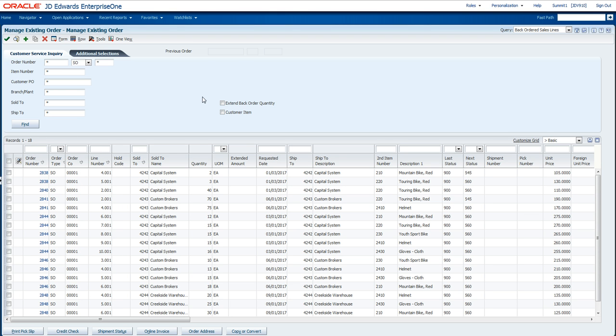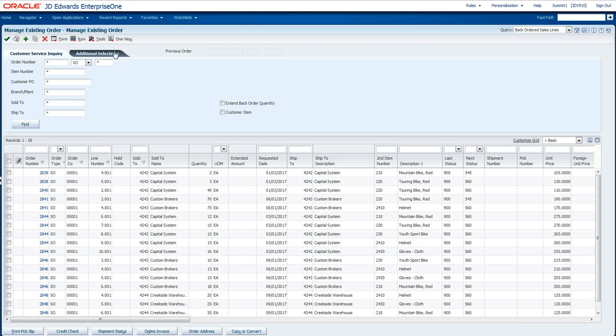Now the idea about Watchlist is trying to automate all those manual clicks and steps that I just went through into a single activity. So let's take a look at how this would work in a Watchlist world.